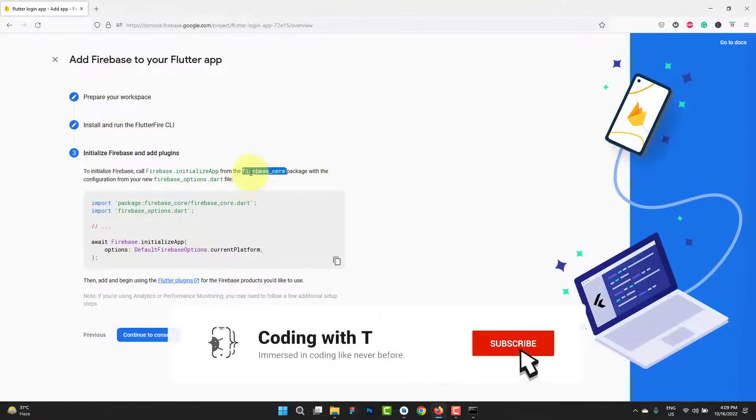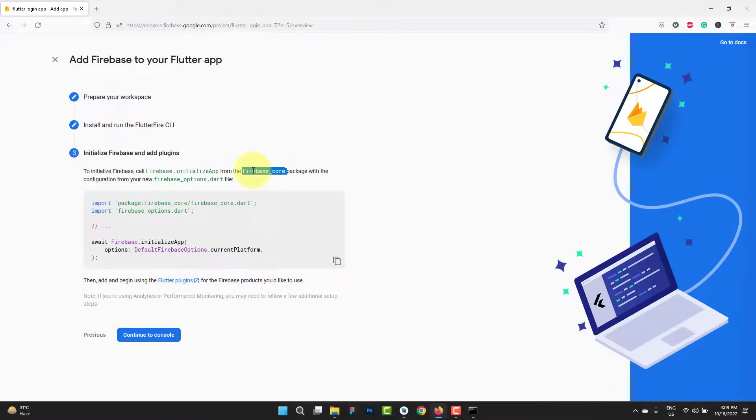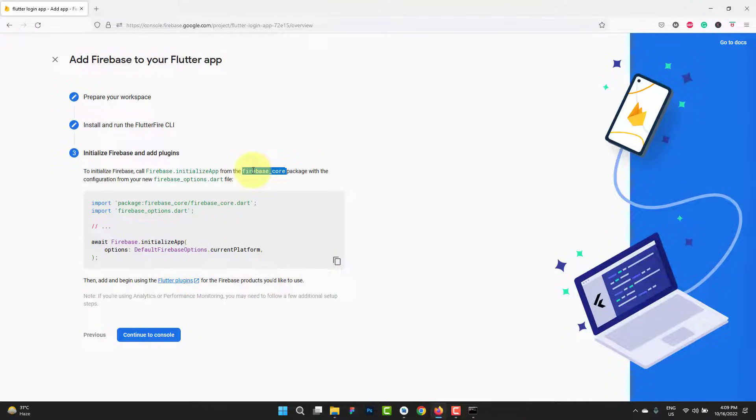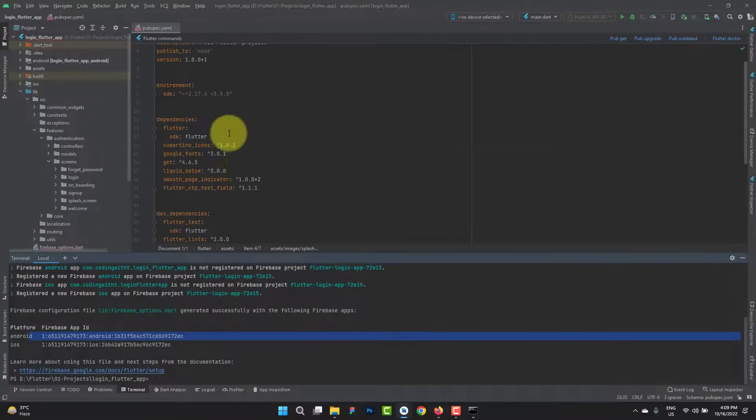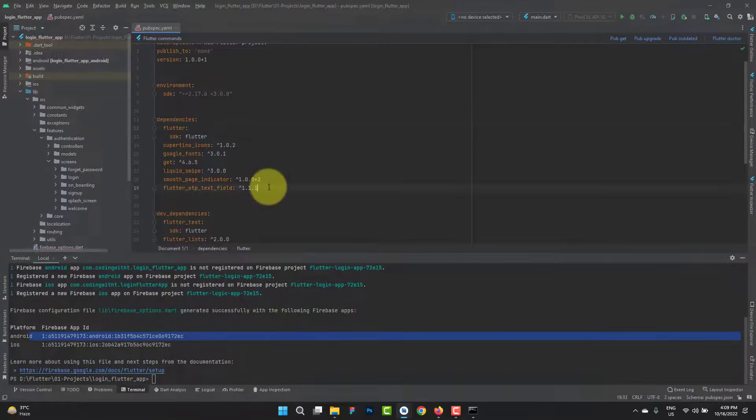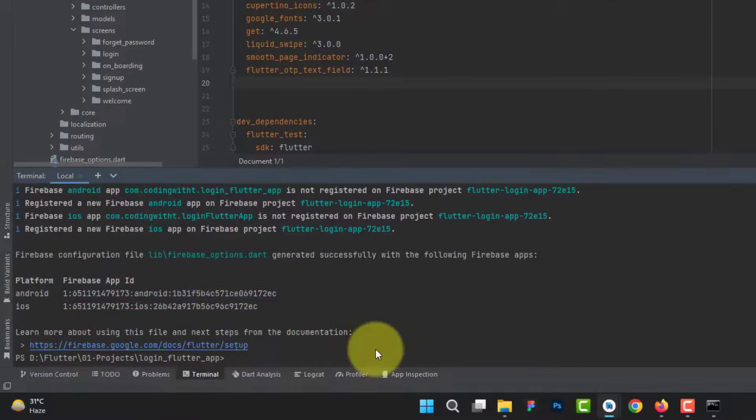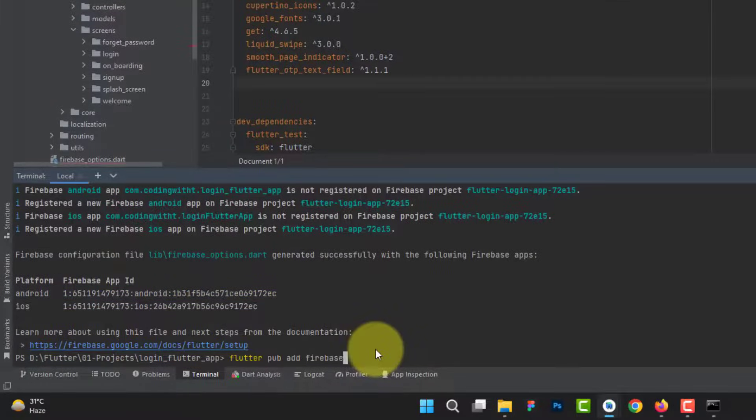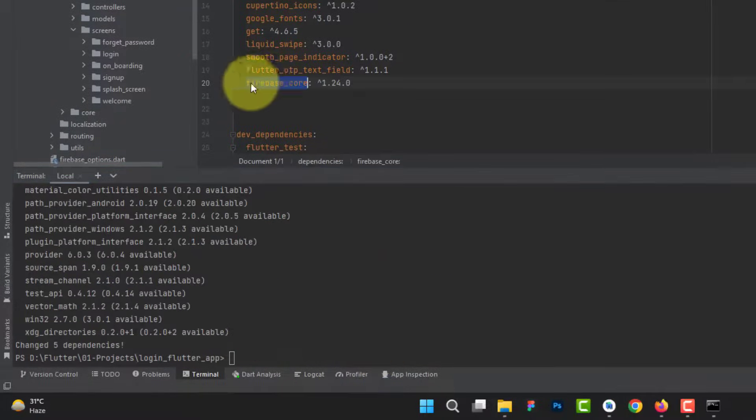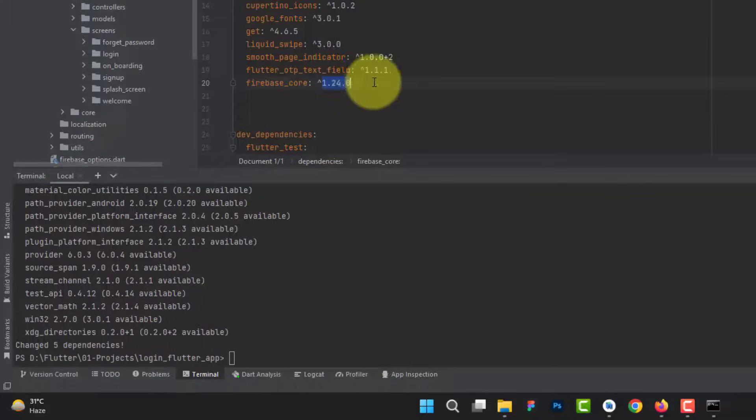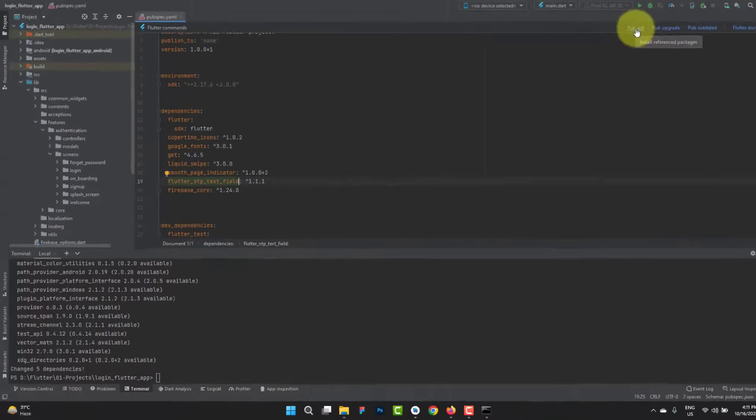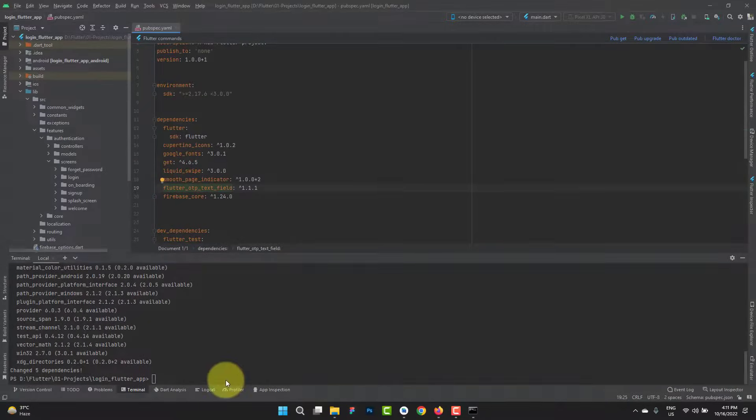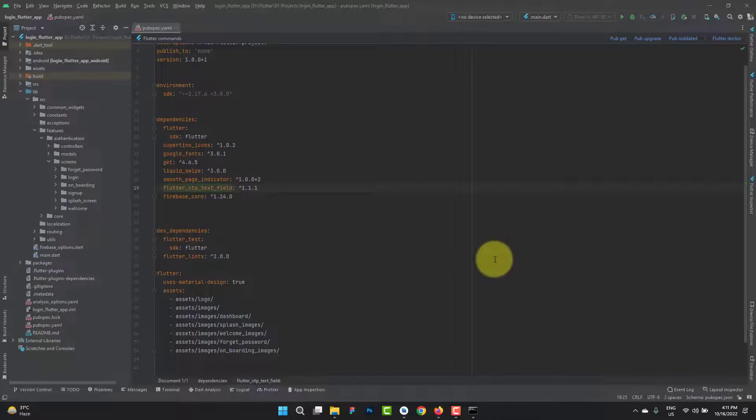The last step is we need to add Firebase core inside our project, which is a package to run all the commands. Let's copy it. Go back over here. You can find the latest package inside the pubspec.yaml. But the recommended way is use this command flutter pub add firebase core. Hit enter. You can see firebase core with the latest version has been added. At last you can click on pub get or run flutter pub get to update the dependencies and that's it.